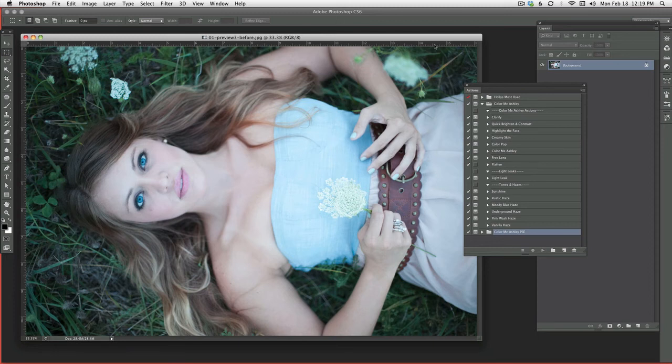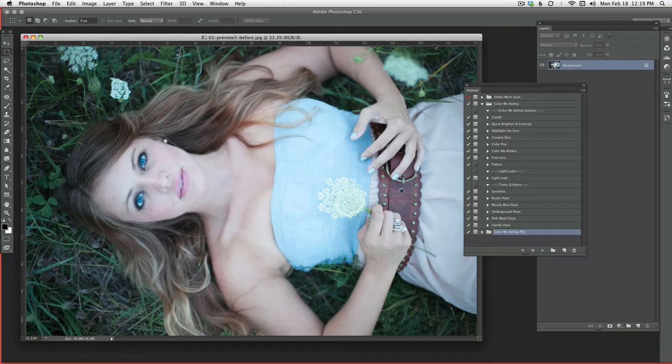Hey everyone, it's Holly. I wanted to do a special editing video just for the blog to show you the new Color Me Ashley Actions.